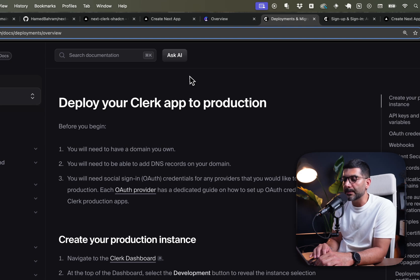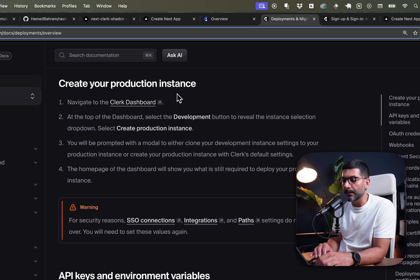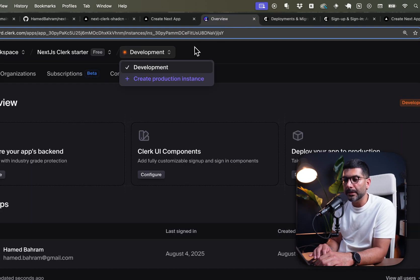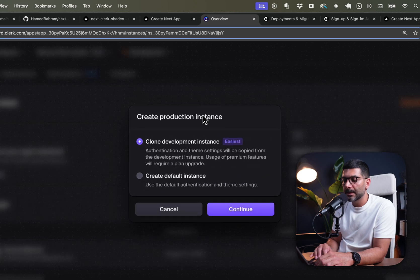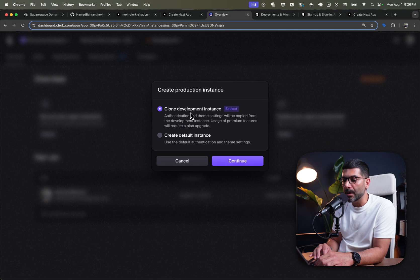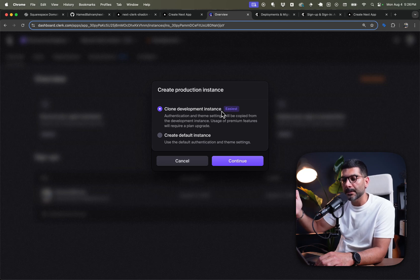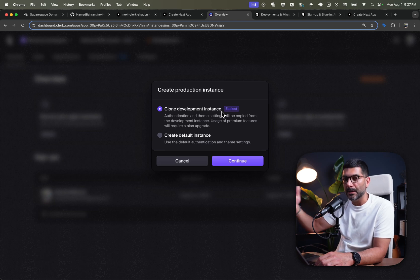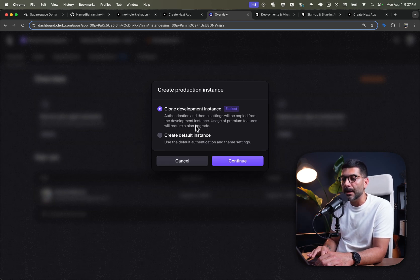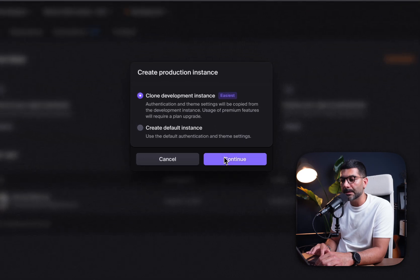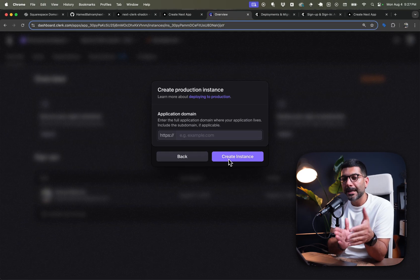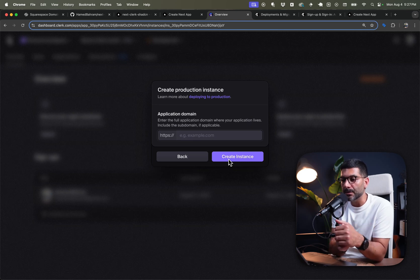Let's look at the documentation steps to take our Clerk application to production. The first step is to create a production instance — go to the Clerk dashboard and click 'Create production instance.' You're faced with two options: clone your development instance, which copies some settings to make setup easier, or start from scratch. I'll go ahead with cloning the development instance to copy over my existing settings.